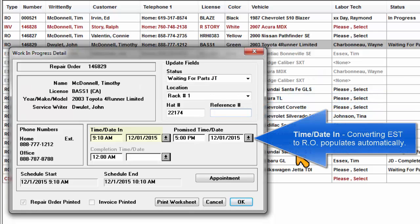Time date in: Converting an estimate to an RO populates this field automatically.